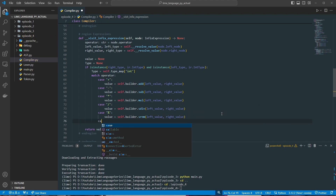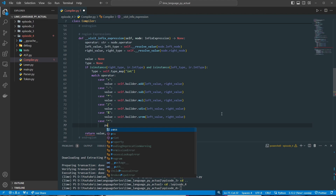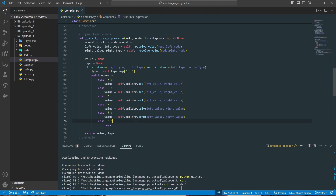We'll go ahead and add the exponent case and put a to-do here. There are just a couple of issues I'm having off camera getting this to work the way I'm intending, so this will come back at a later date.